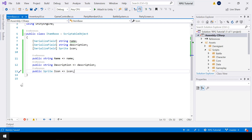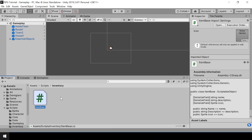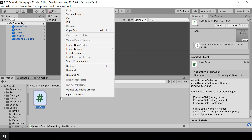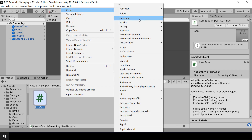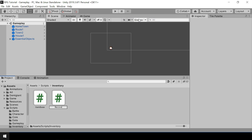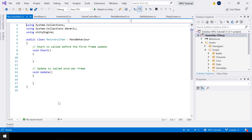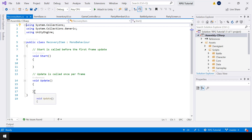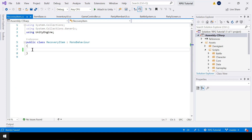Now we have the ItemBase class. Next we can create classes for the different types of items. In this video we are only going to implement the recovery items, so let's go to Unity and create a script for that. I'll create a script called RecoveryItem, and this is going to inherit from the ItemBase class.